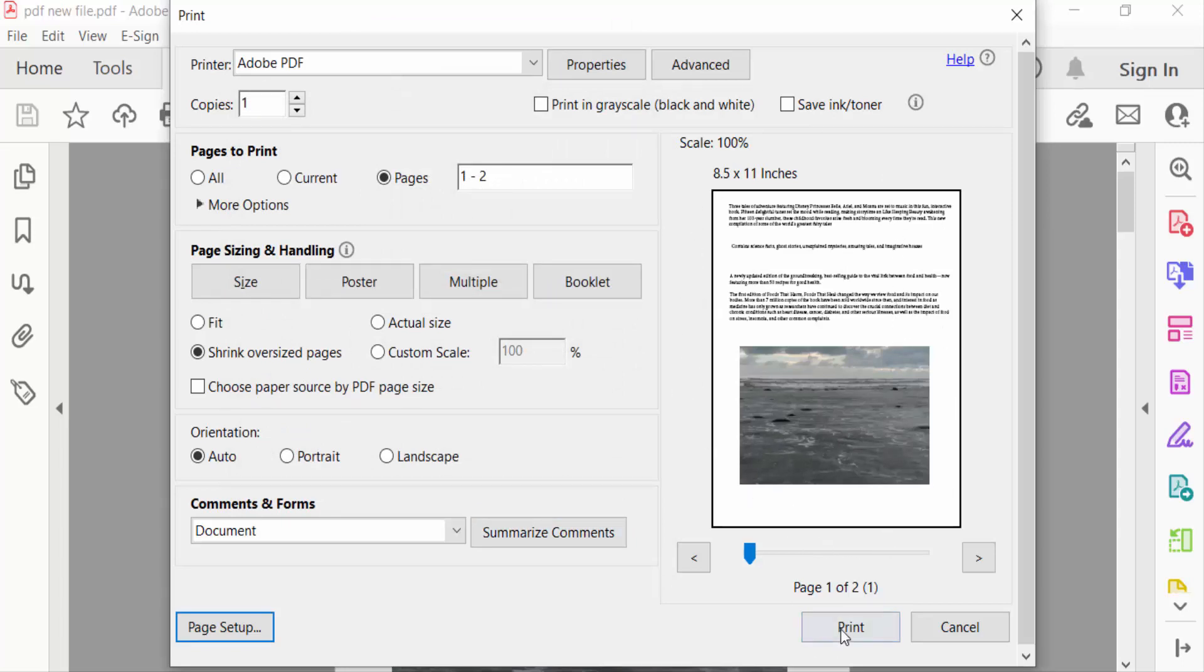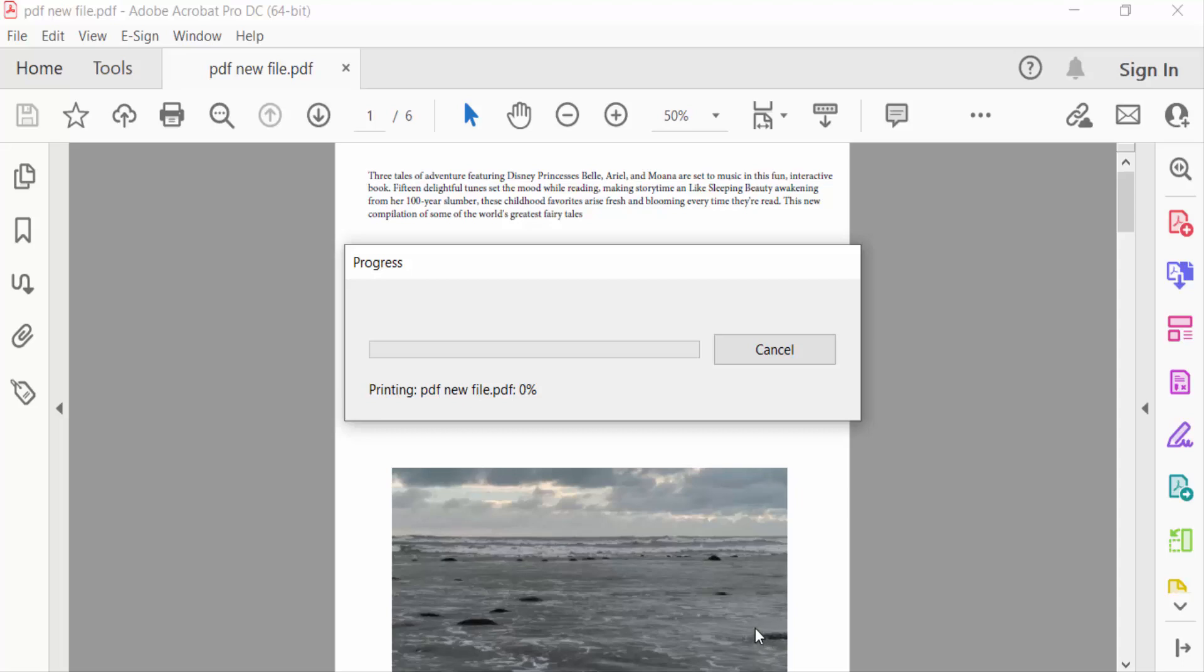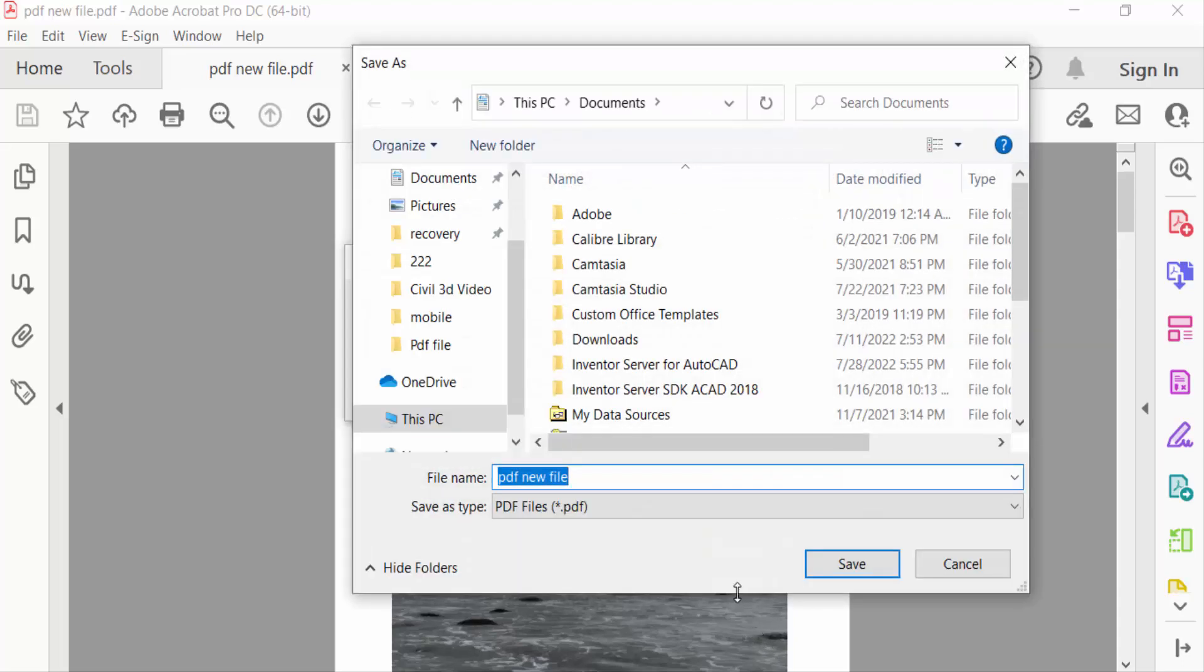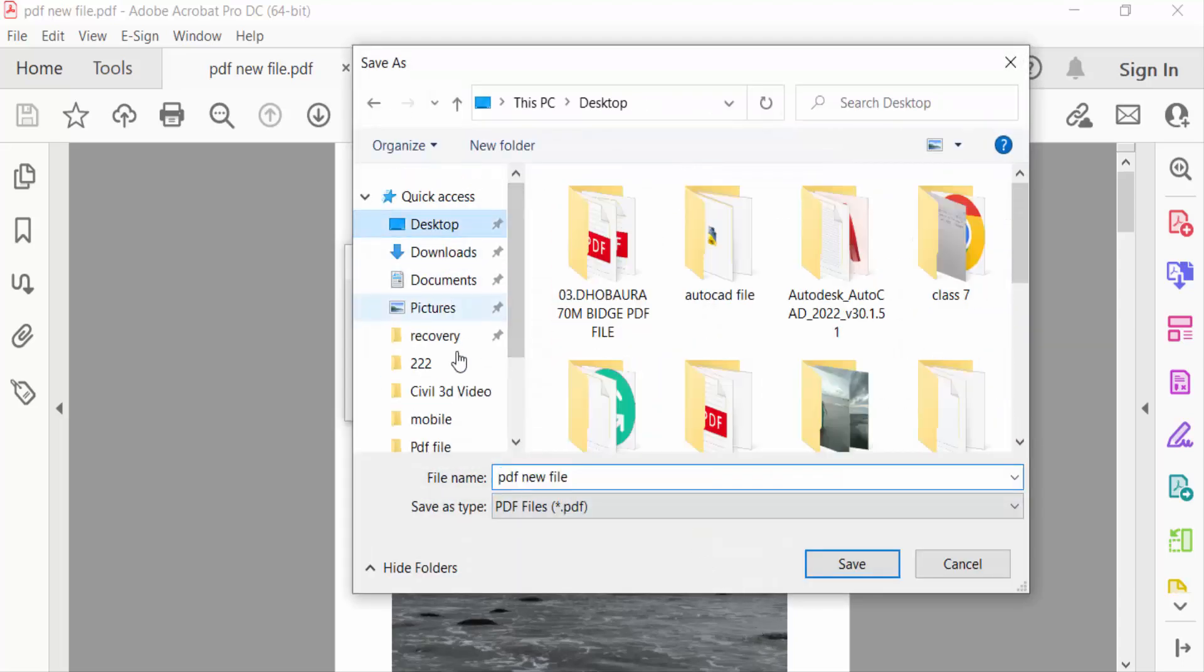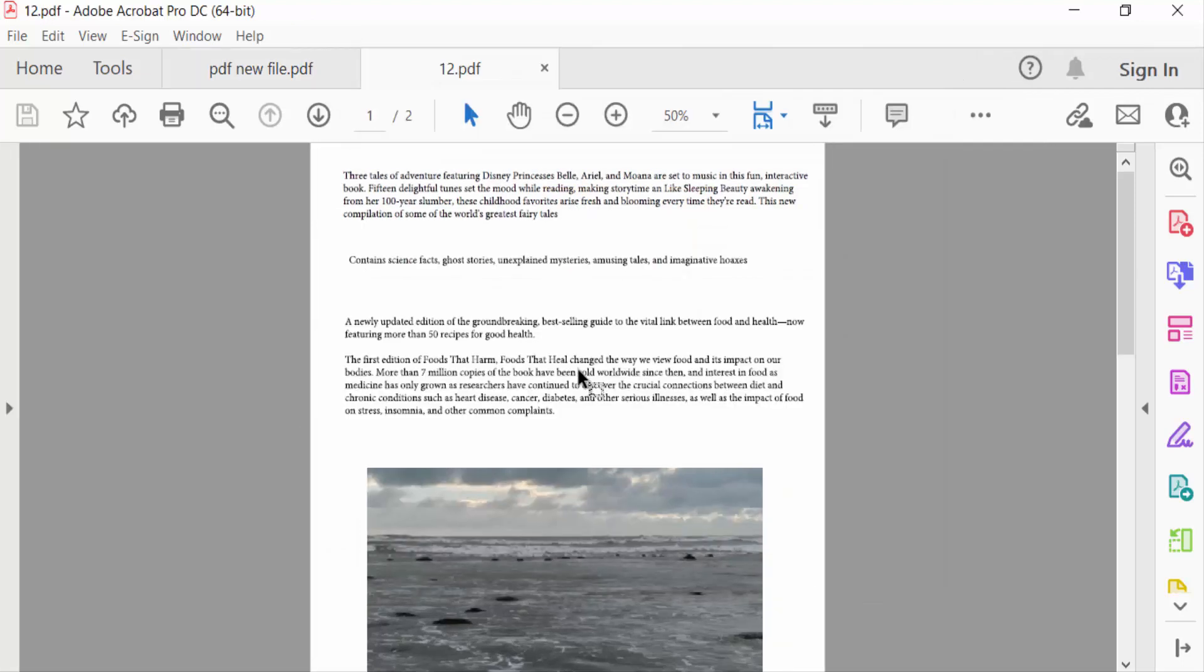Print and type the file name. Select the destination where the file will be saved and now Save. And this is